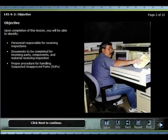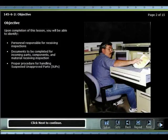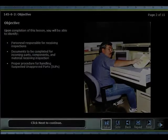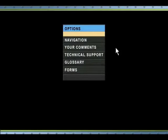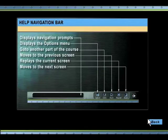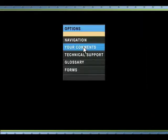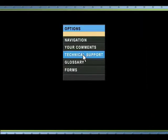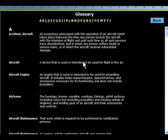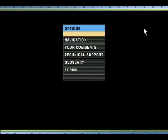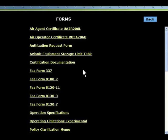Navigation features of the CBT include the standard back, repeat, and next buttons, a prompt area, and an options button. The options menu allows the student to do the following: receive help with navigational buttons, email comments to the course manager, access technical support information, open the course glossary, and view and open the forms that are used in the course.